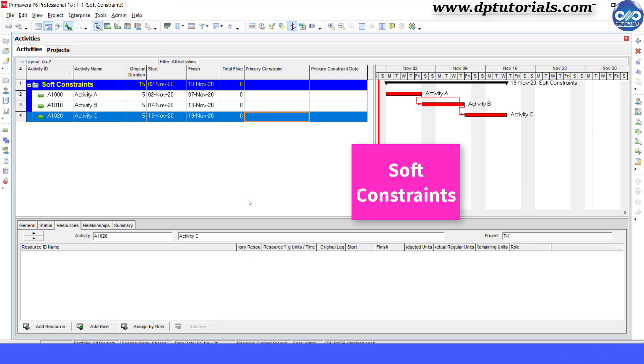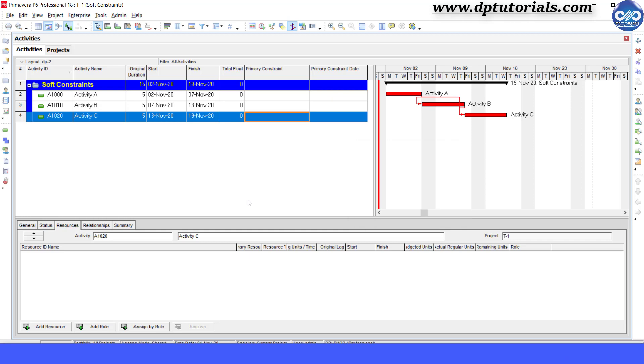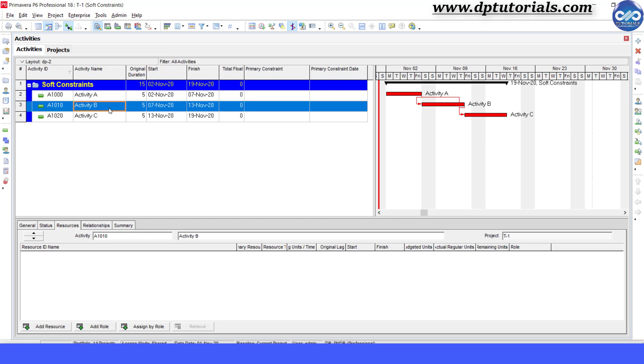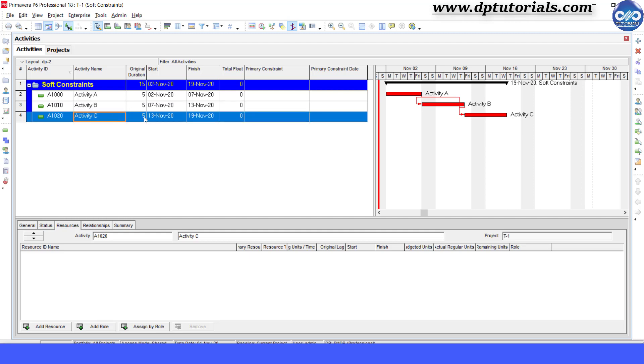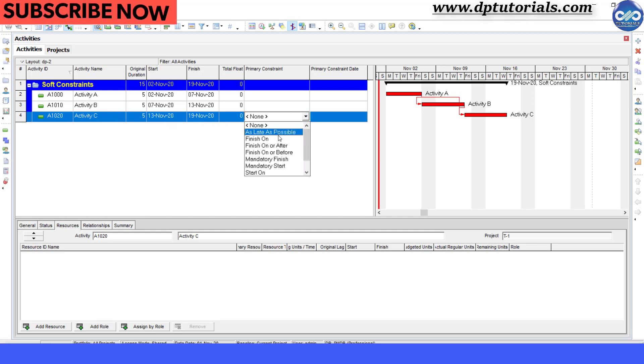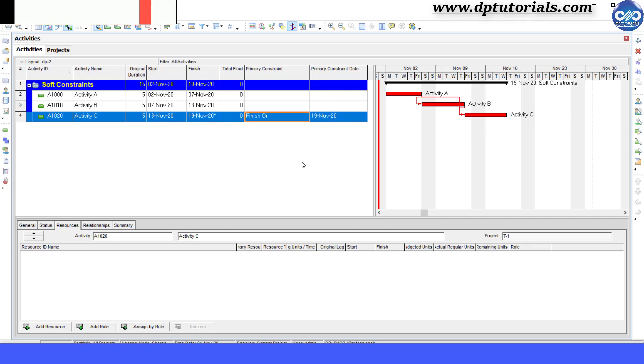Now let us understand this by an example. Here I am considering a small sample schedule with three activities A, B, C with the following dates. The activity C is having a soft constraint that is finish on 19th November 2020.